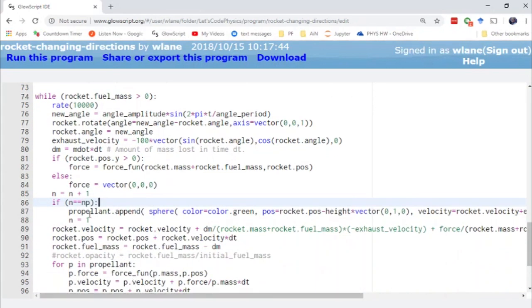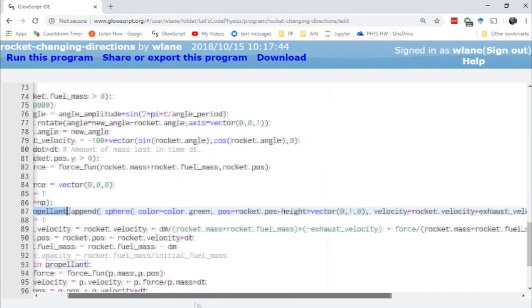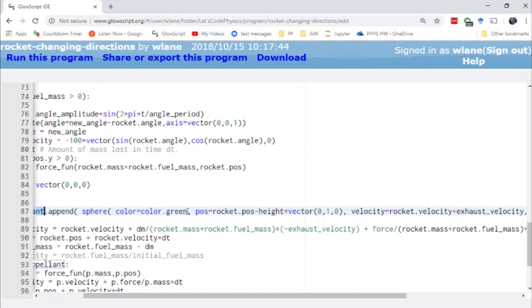And so we're managing that with a propellant list here. So every 10 frames, we're going to add a sphere to this list. We're giving it the color green because green looks cool. And we're talking about rocket fuel.